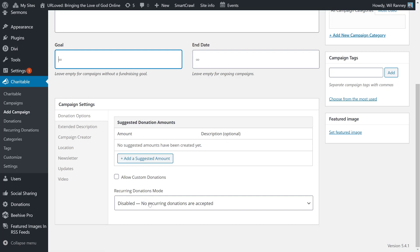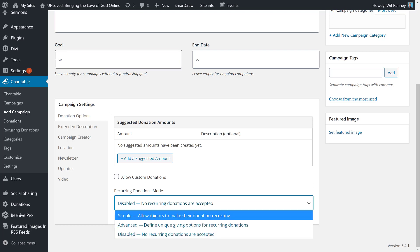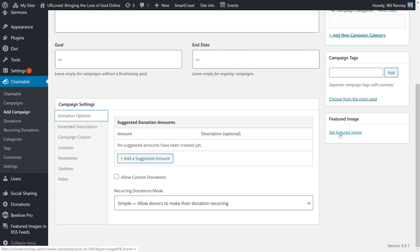If you have a higher tier subscription with us, you'll notice that you have recurring donations available. You can choose that to allow your congregants to set up a recurring donation that happens at a regular interval. We really recommend that you add a featured image to your campaign. This will help people visualize what it means to give to your organization.